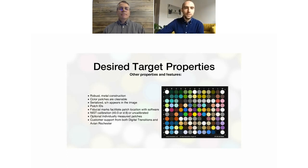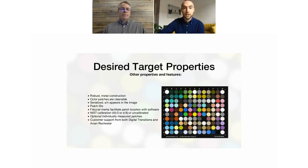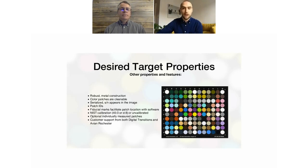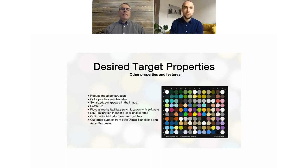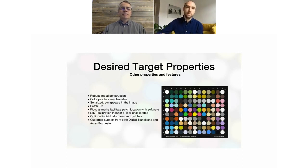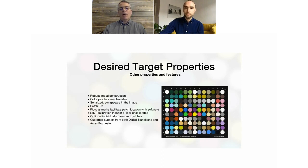Regarding the optional individually measured patches — that's similar to how a lot of targets are distributed. We have nominal values from the production run of a batch of targets; on average, patch D2 might be one value, patch K5 another. We can offer, with the purchase of the target, specific hand-measured values for your serialized target, already done for you if you don't have a spectrophotometer. Having those specific measurements will aid in more successful profile creation. Nominal data is always available, but specific data will likely produce a better profile.